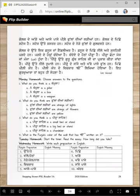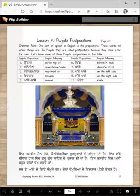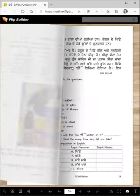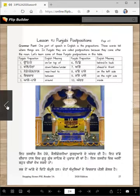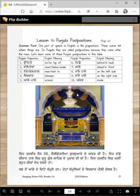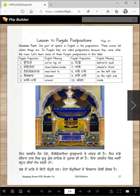Golak de aghe — so here is a fanoos, or chandelier, utteh, straight above. Fanoos de pichhe nile ate sunari pardhe haan — fanoos de pichhe, eh dekho, nile ate sunari pardhe haan.